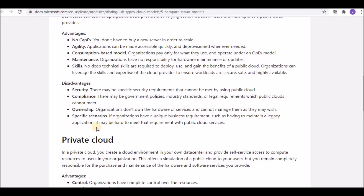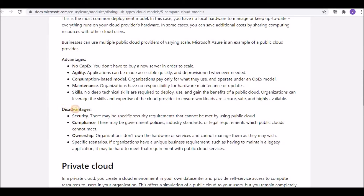Specific scenarios also present a disadvantage. For example, some legacy applications cannot run in the public cloud. From personal experience, I encountered a home loan application that still ran on mainframes with no modern web application available at that time — such applications can't be hosted in a public cloud. So the four disadvantages are: security, compliance, ownership, and specific scenario requirements.